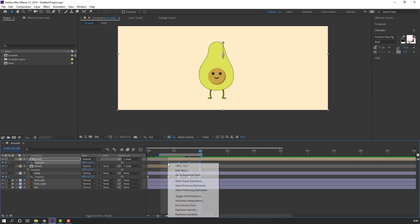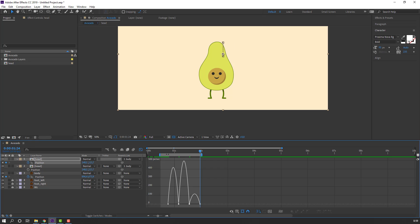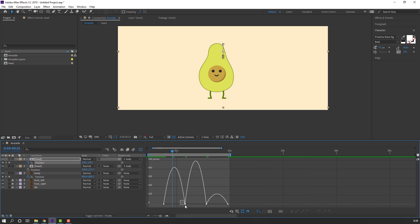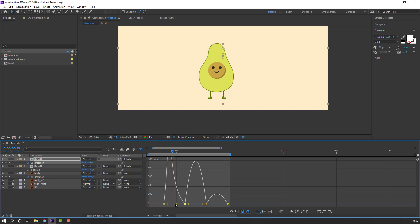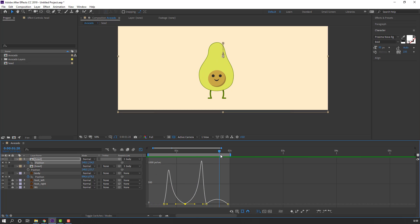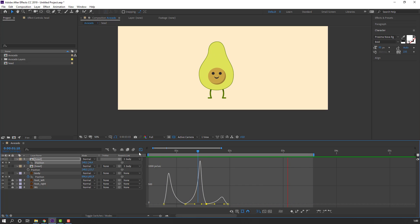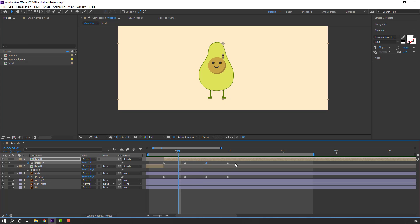Select these keyframes, right-click, keyframe assistant: Easy Ease. Go to Graph Editor and make a ball animation graph. Select these keyframes and move to the left. Select the last keyframe and delete it.